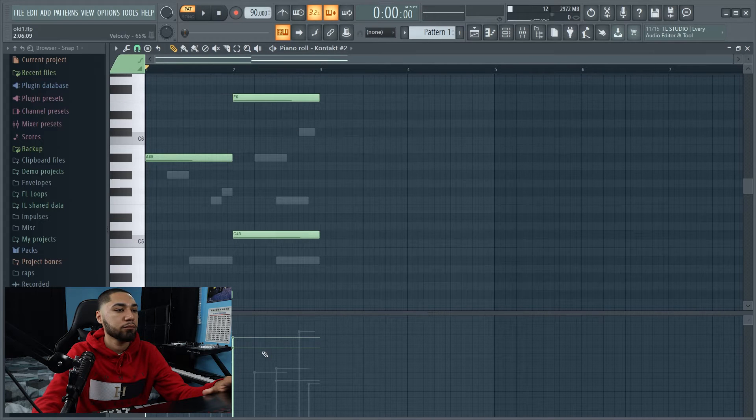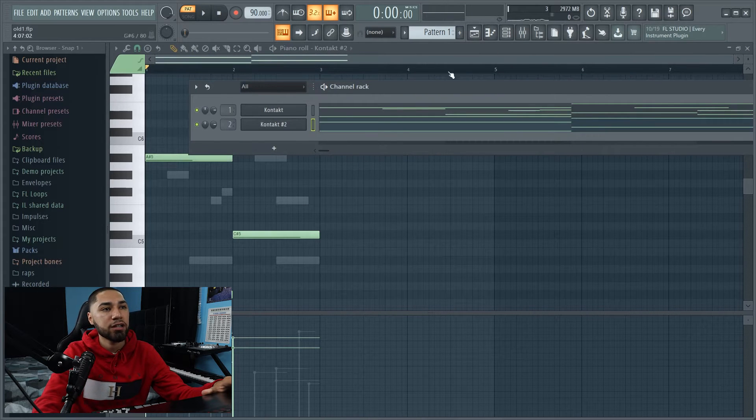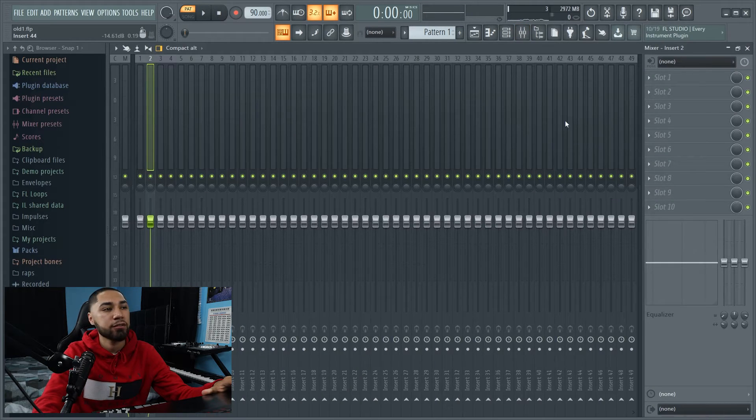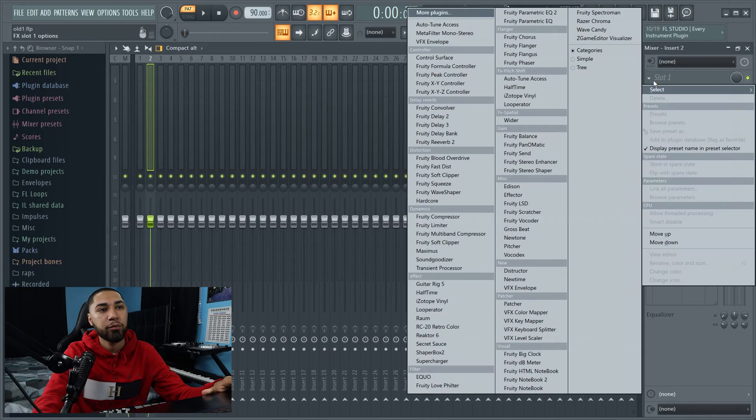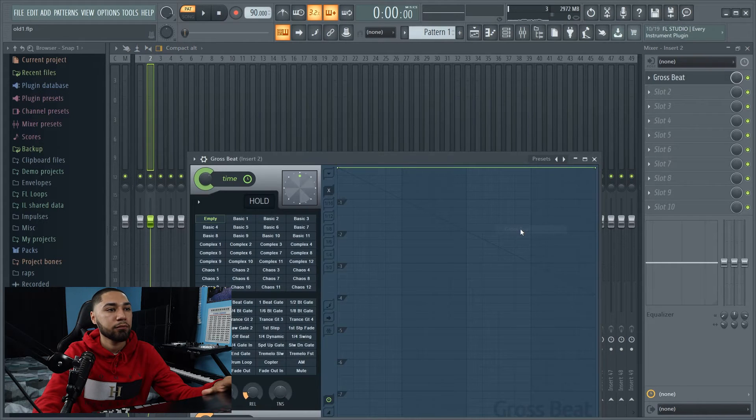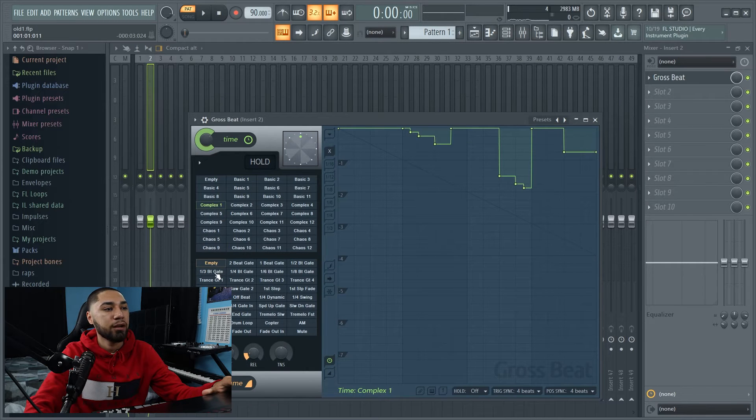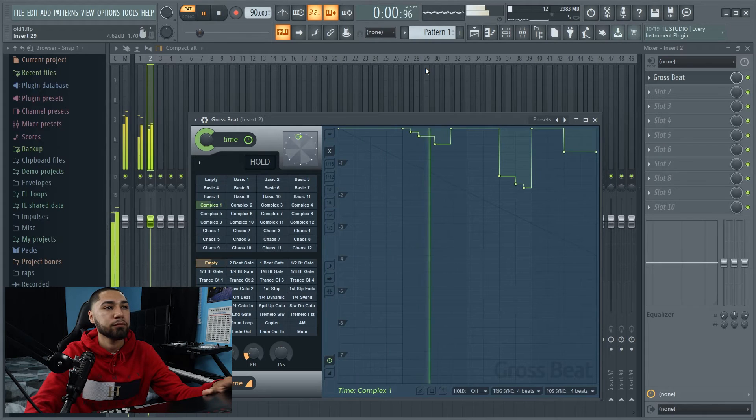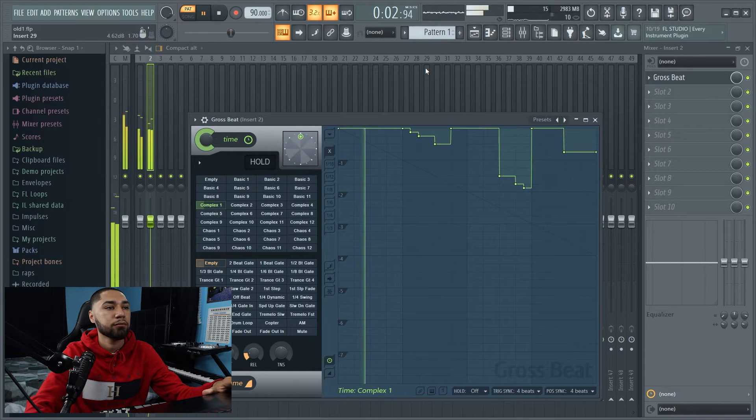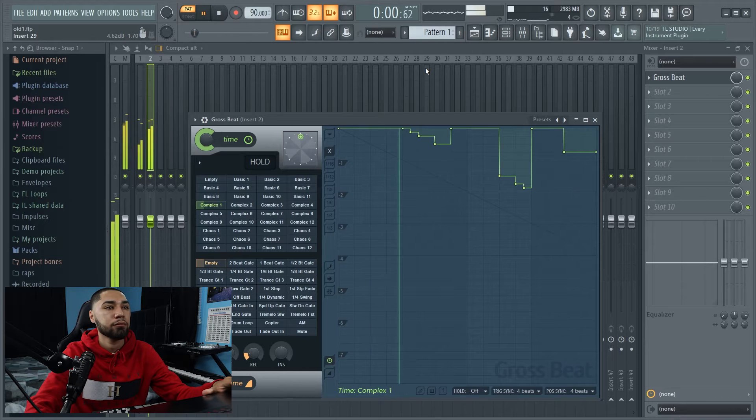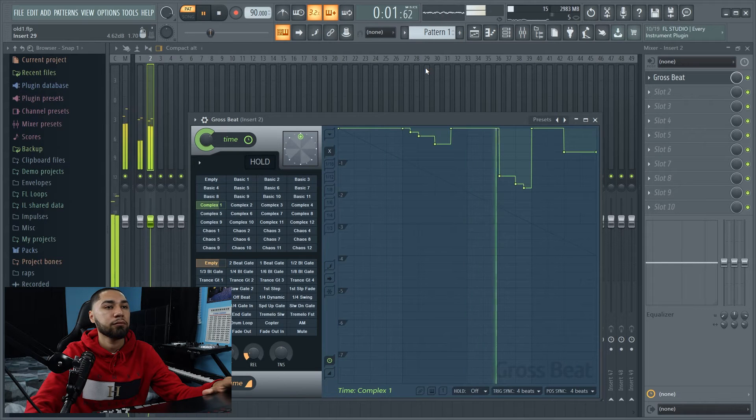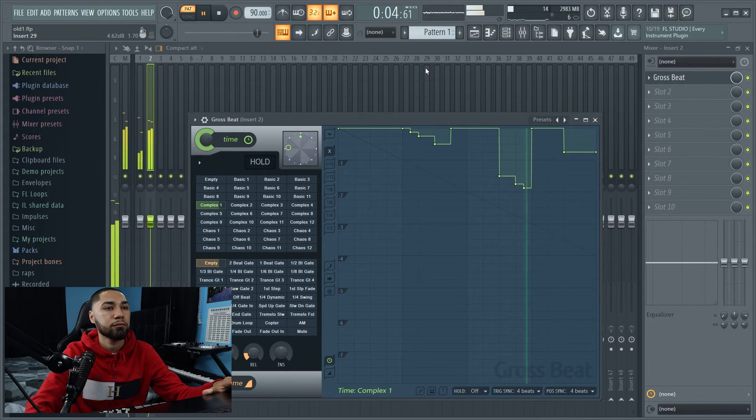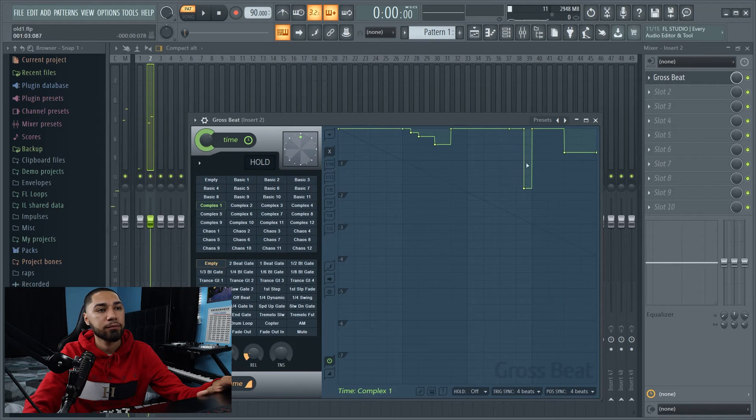Alright, so now I want to do something to these strings. I don't want them to sound repetitive. So what I'm going to do, I'm going to bring in a Gross Beat, and the bank I'm going to use is just going to be the Complex one, and it's going to be Empty down here. And this is what it sounds like. Alright, so I'm actually going to take this off. I don't want this.